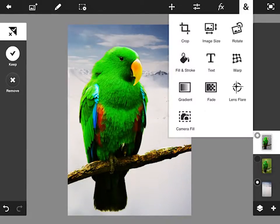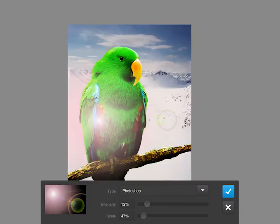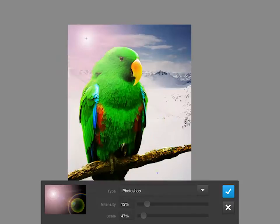And then under the ampersand, we have some other tools too. Crop, text, warp, and even lens flare. Let's just click on that.